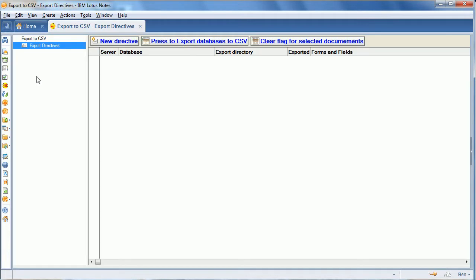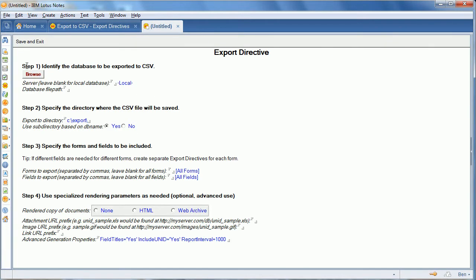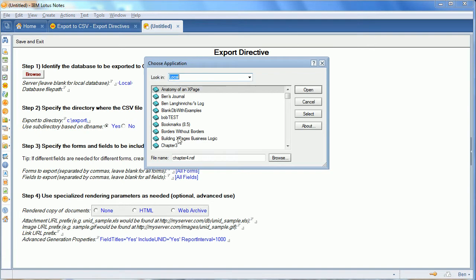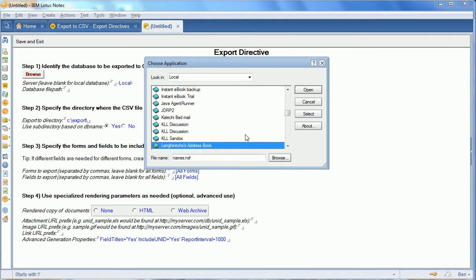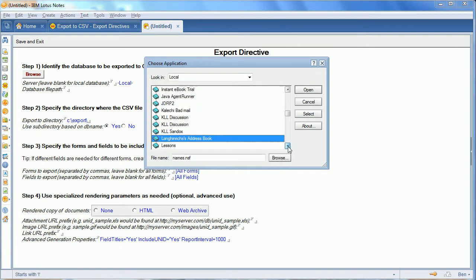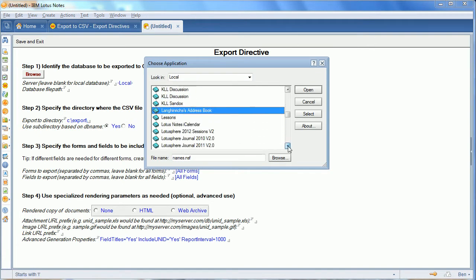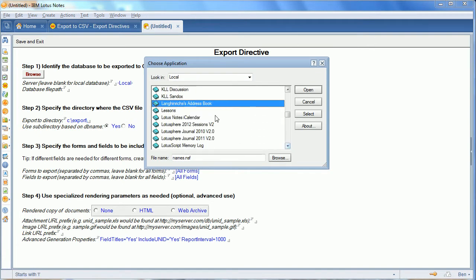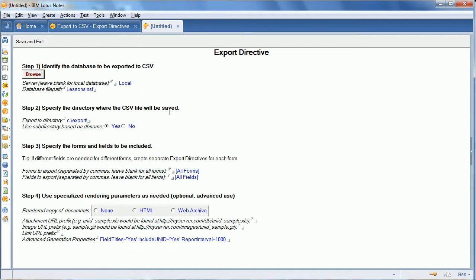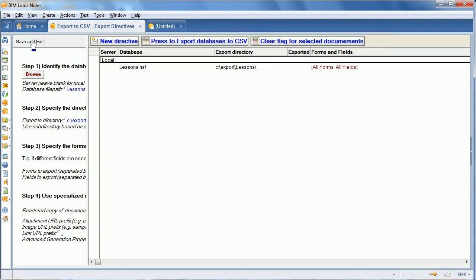So if we go into the export to CSV, create an export directive. All we have to do is pick the database. We're going to export everything from the database. So we'll go to the SQL export directory. Use all the forms and all the fields. We'll save it.